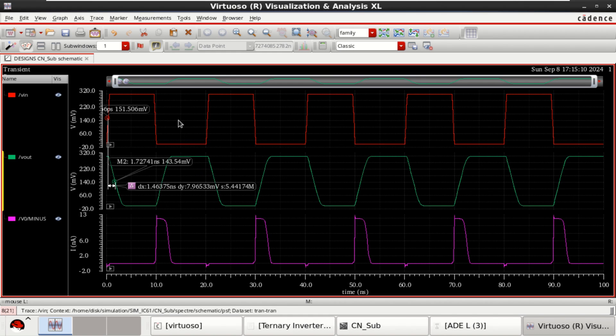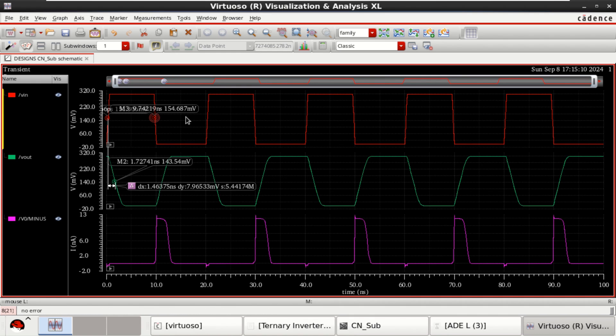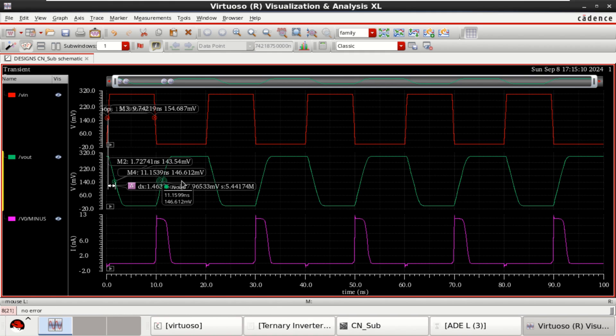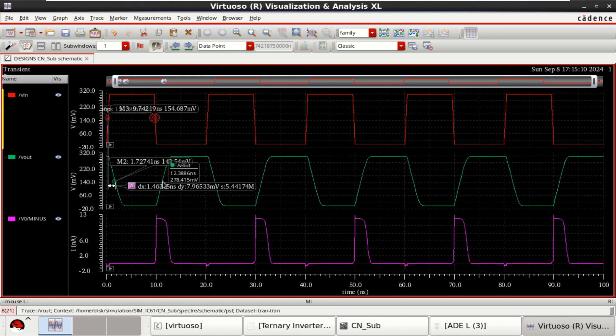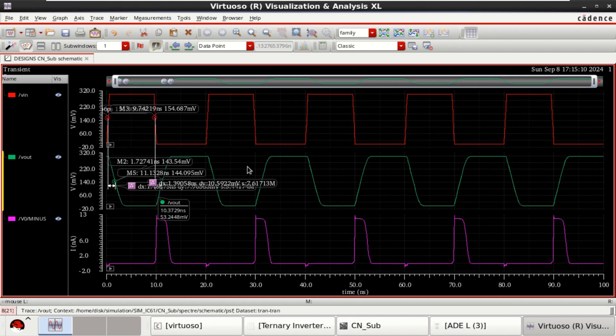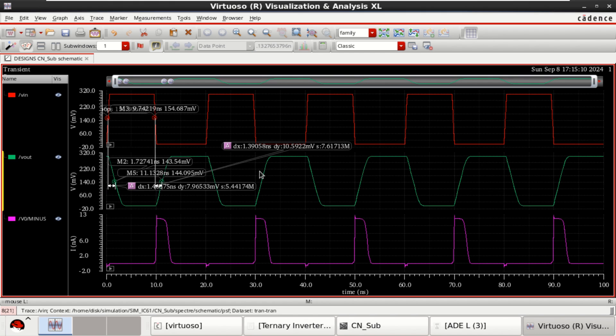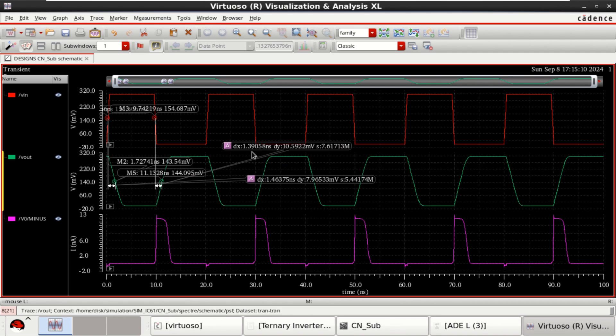And similarly, you can find the delay by using this. And again, use the marker for the not marker. Use D. Select this and press D. Then, you have two values. The first one is 1.46 and this is 1.39. Perform the average.